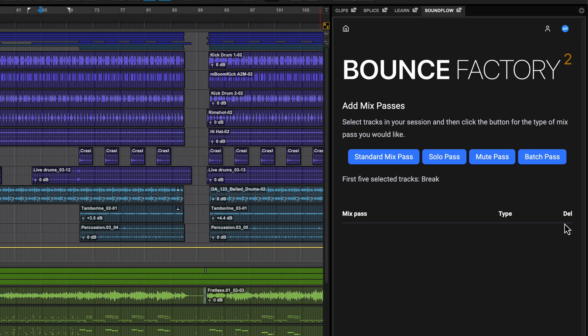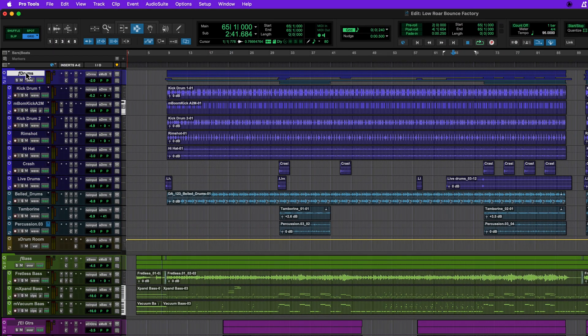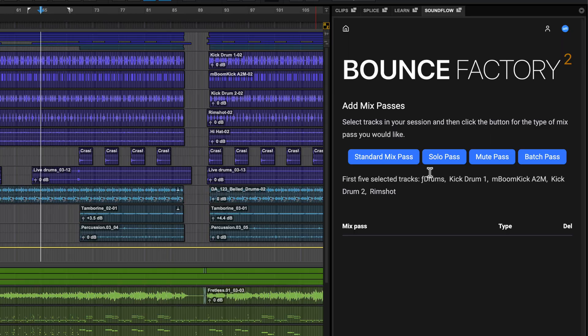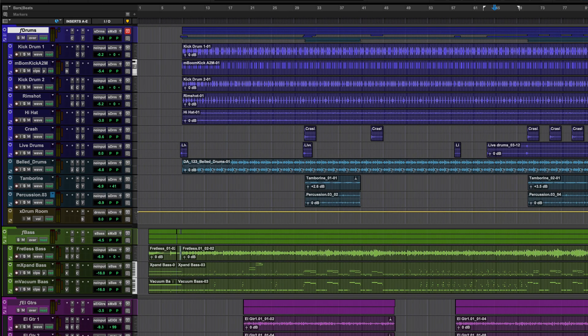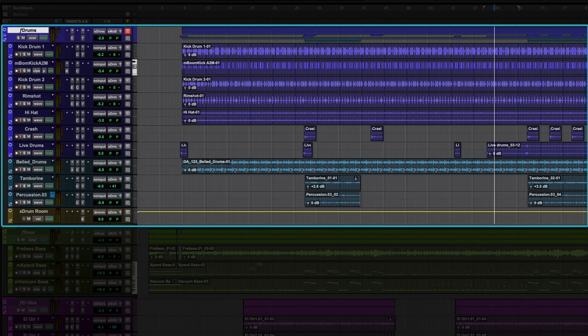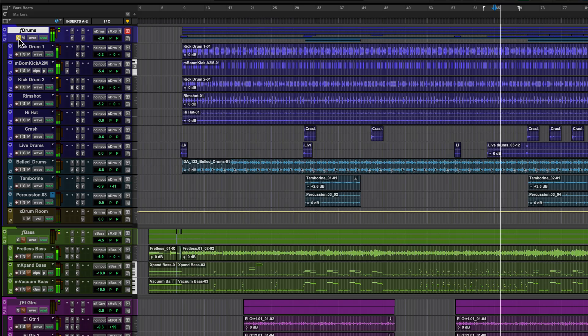Now you can add solo, mute and batch passes. To create a solo pass, select the tracks that you want to be isolated during the bounce and click the button. I'm using folder tracks as a quick way to solo whole groups, but you can use individual tracks or VCAs depending on your template. You can check how this mix will sound by soloing the tracks.